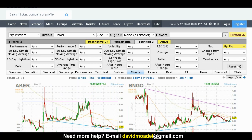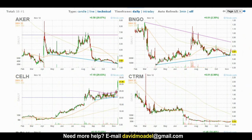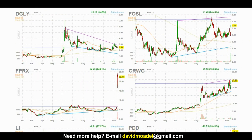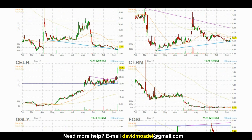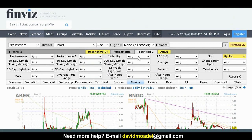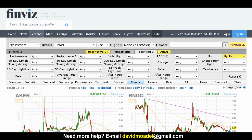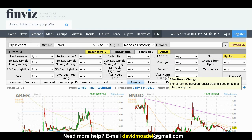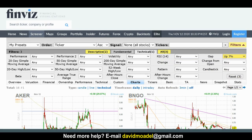I hope this was helpful. If you're looking for morning gappers up or down, this is a pretty simple way to do it. It takes a few steps but doesn't take much effort, and once you get into the habit you can do it quickly. If you'd like more help with trading or investing, I offer coaching — my name is David Moadel, you can email me at davidmoadel@gmail.com. Thank you for watching.